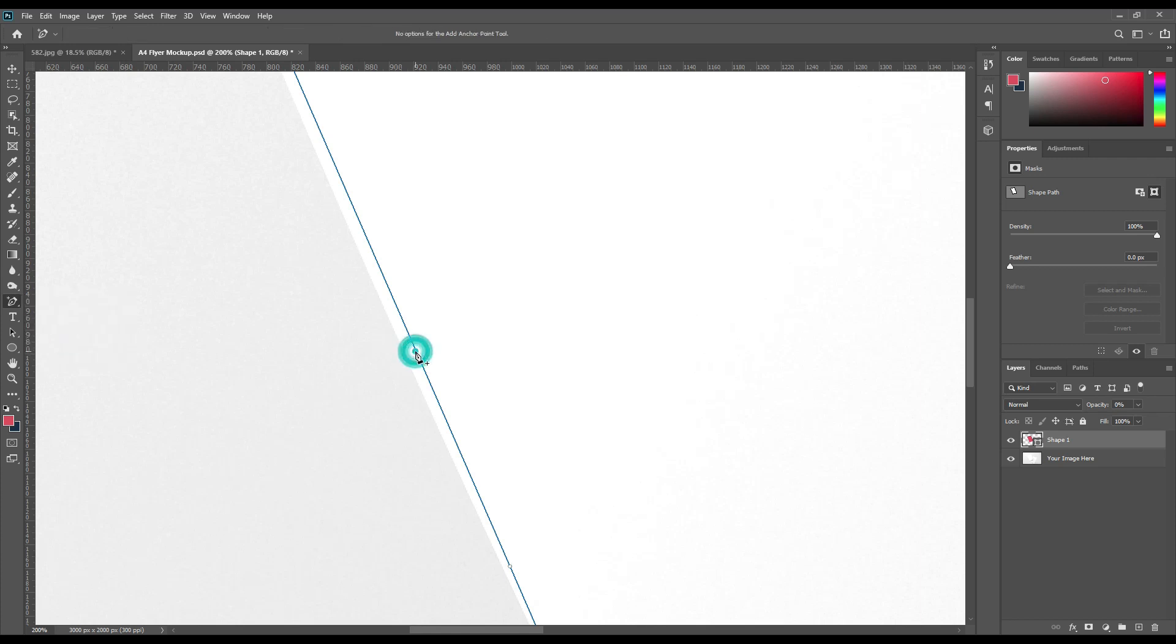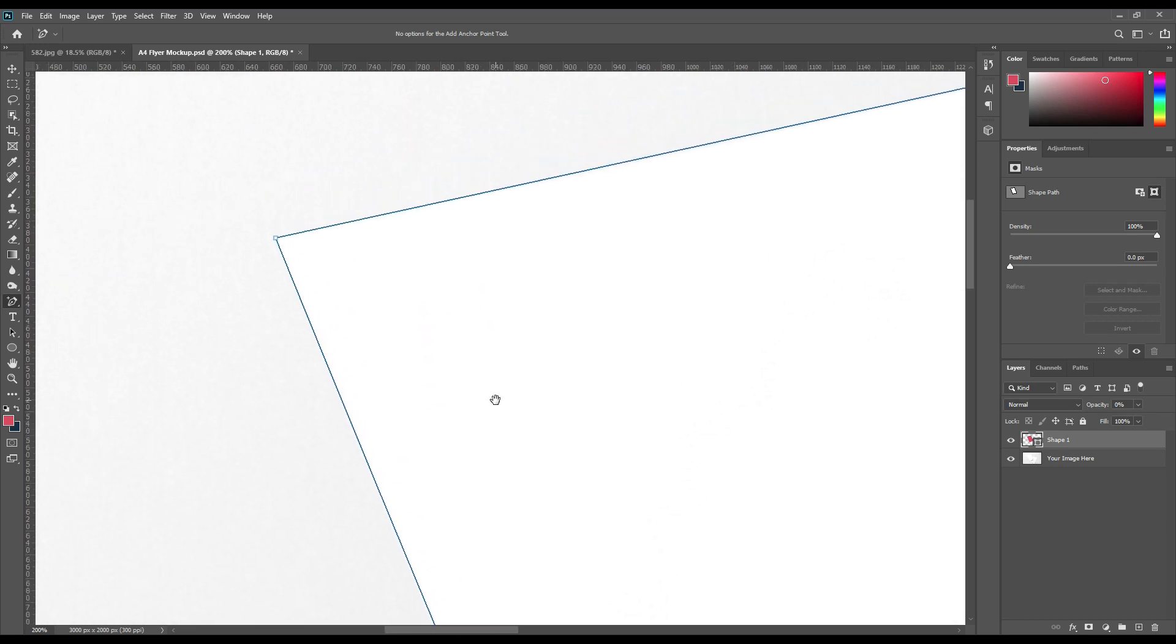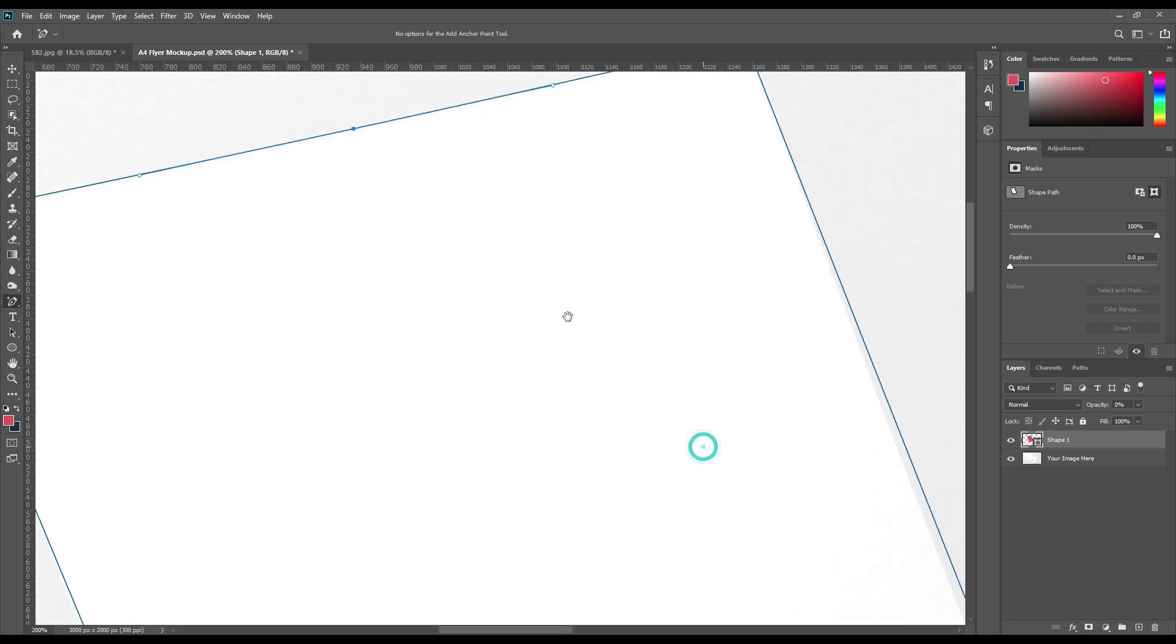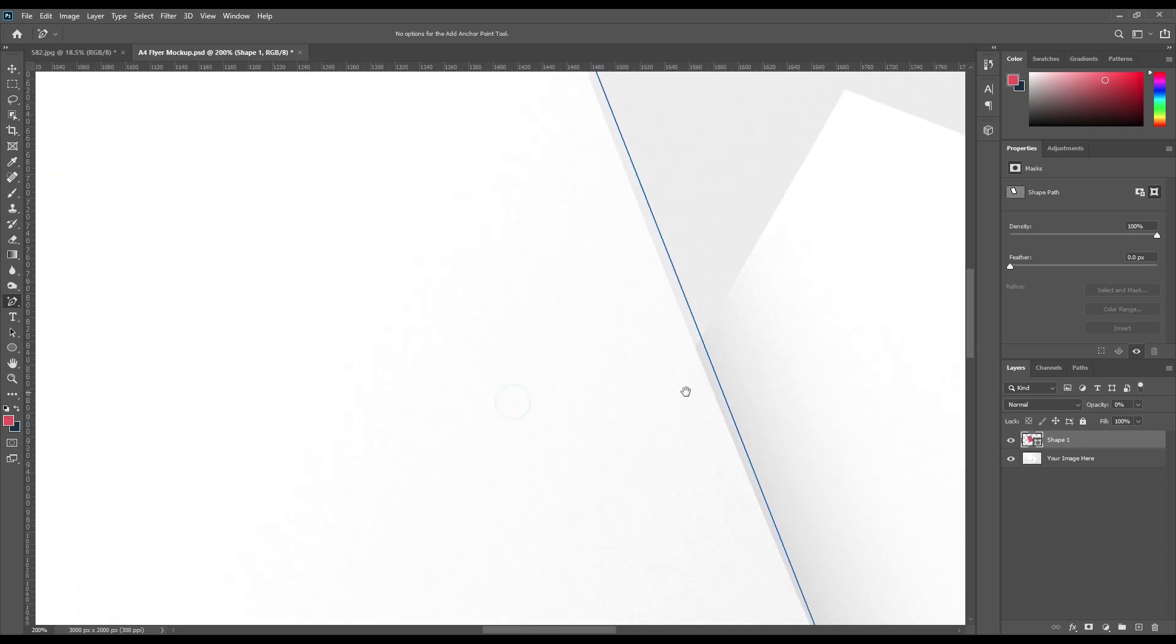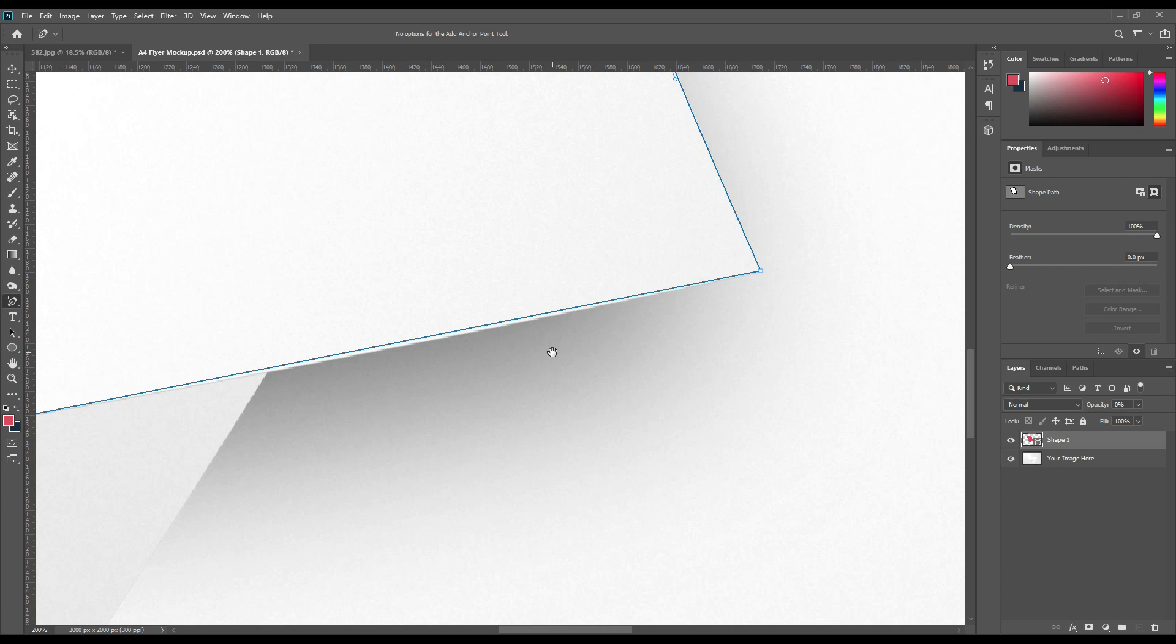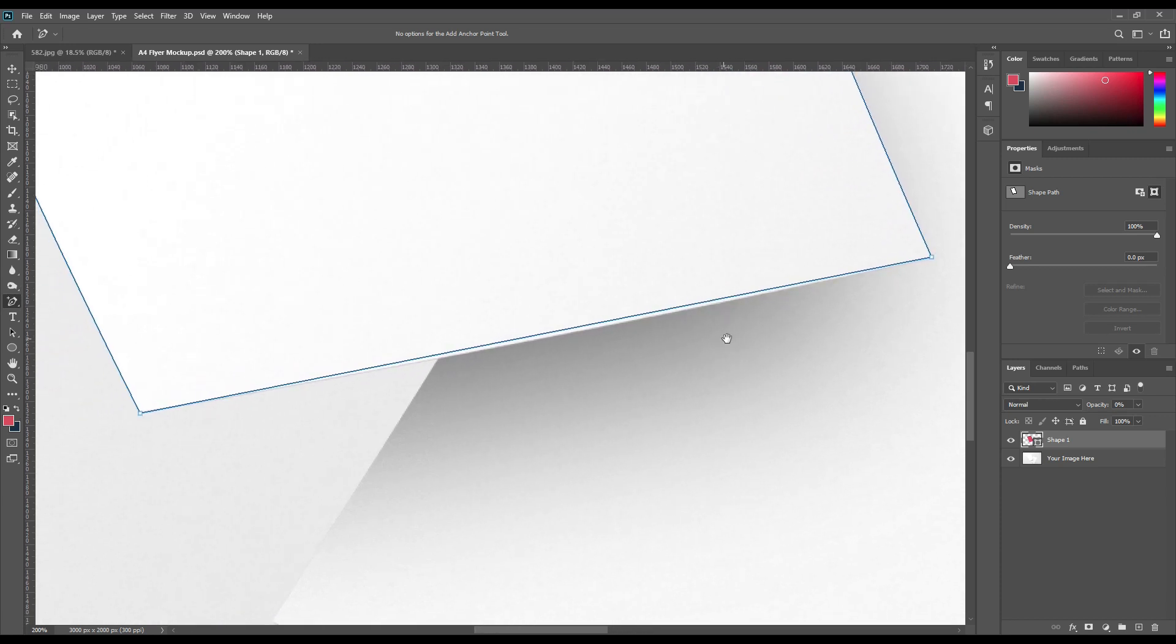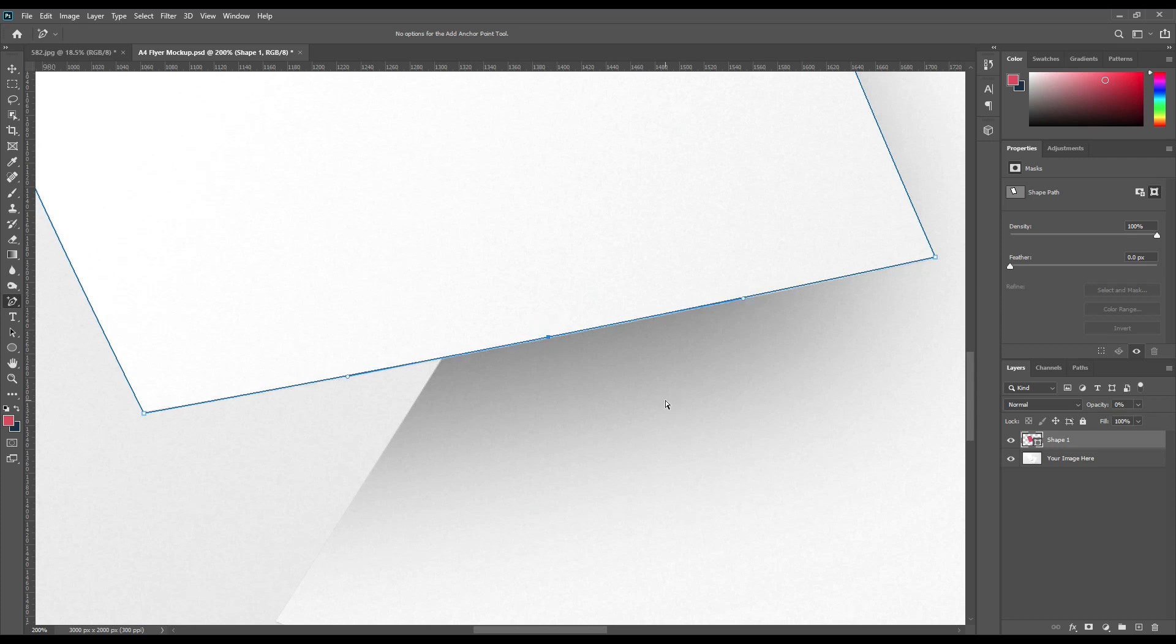Add the anchor point tool to curve this point. Nothing fancy. Just tap here and there. It will be automatically added. You can use the up arrow or down arrow to move those points.